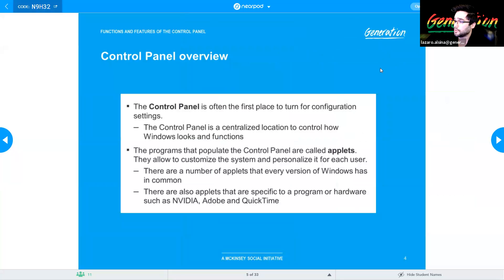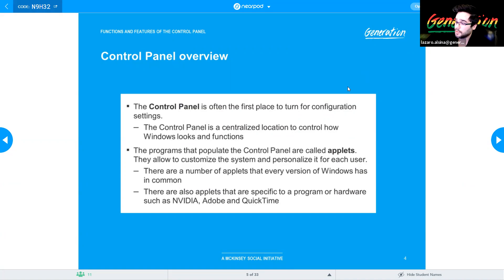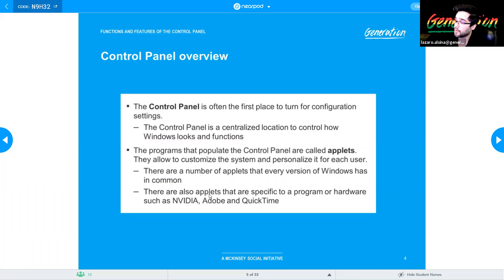First we need to talk about the Control Panel overview. This is most likely going to be the first place you're going to use to configure your settings. The Control Panel centralizes most of your controls in Windows. It gives you a collection of what Windows calls applets — very small apps designed to help you customize and change settings in Windows. The number of applets you have depends on what programs or special hardware you have on your computer.